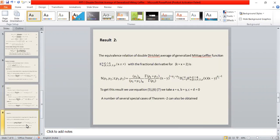We now obtain another result similar to the first. The equivalent relation of the double district average of the generalized meta-lifter function with the fractional derivative for k equals x equals 2 is defined by this equation. To get this result we again use equations 5, 6, and 7, with the condition a equals x, b equals y, and c equals d equals 0. Several special cases of theorem 2 can also be obtained.